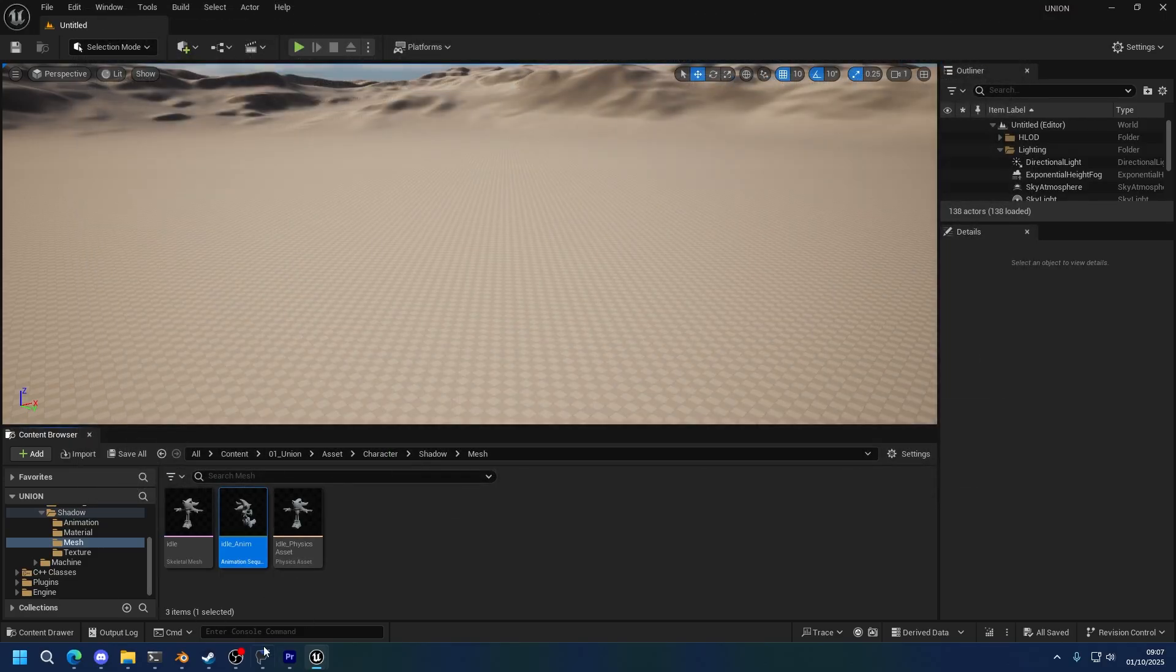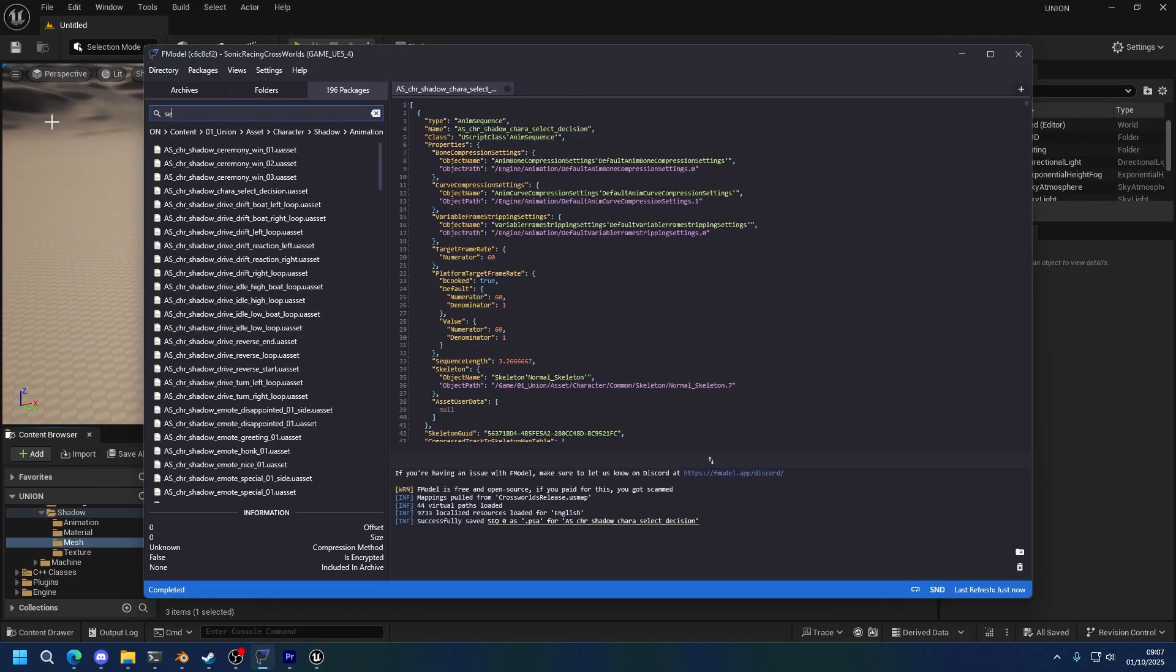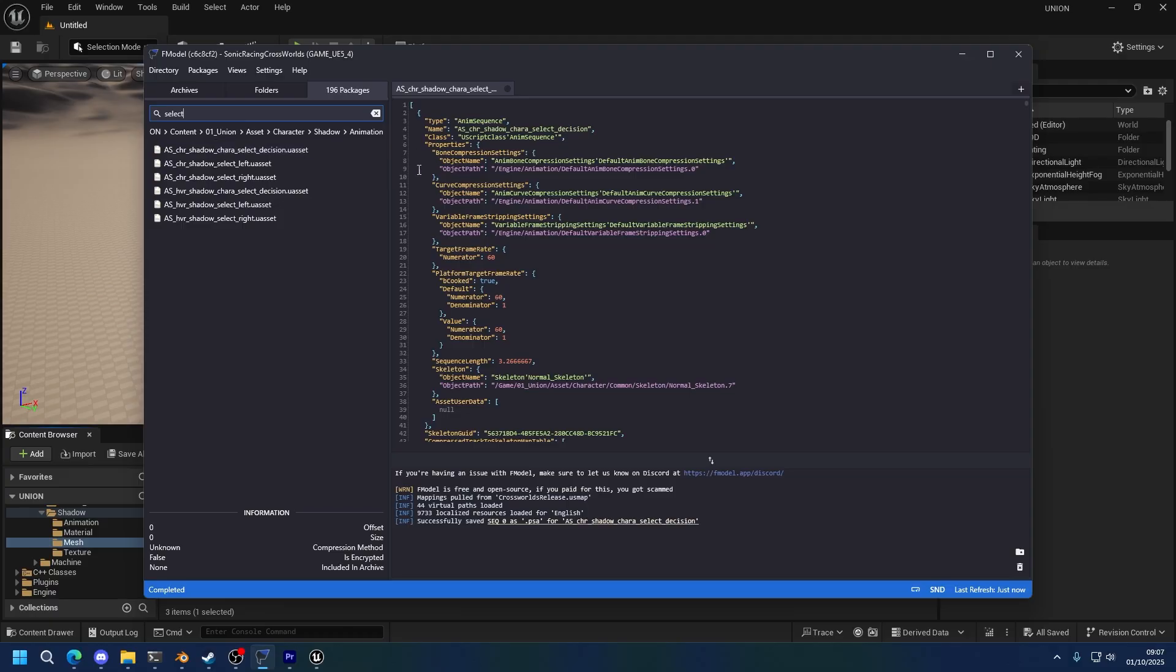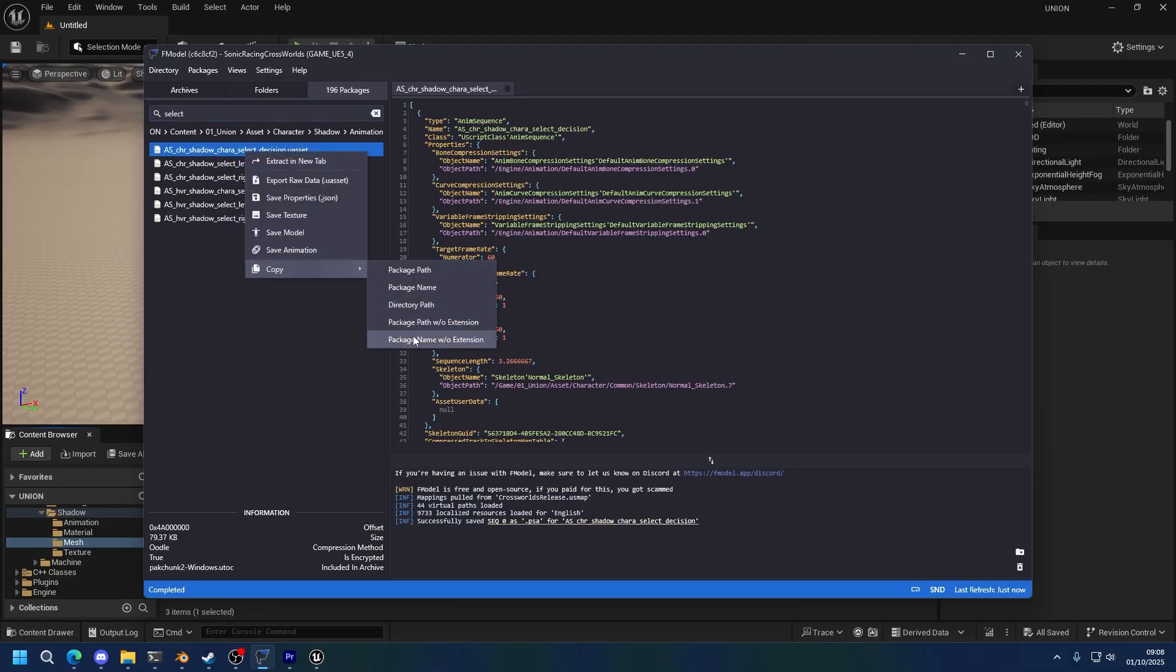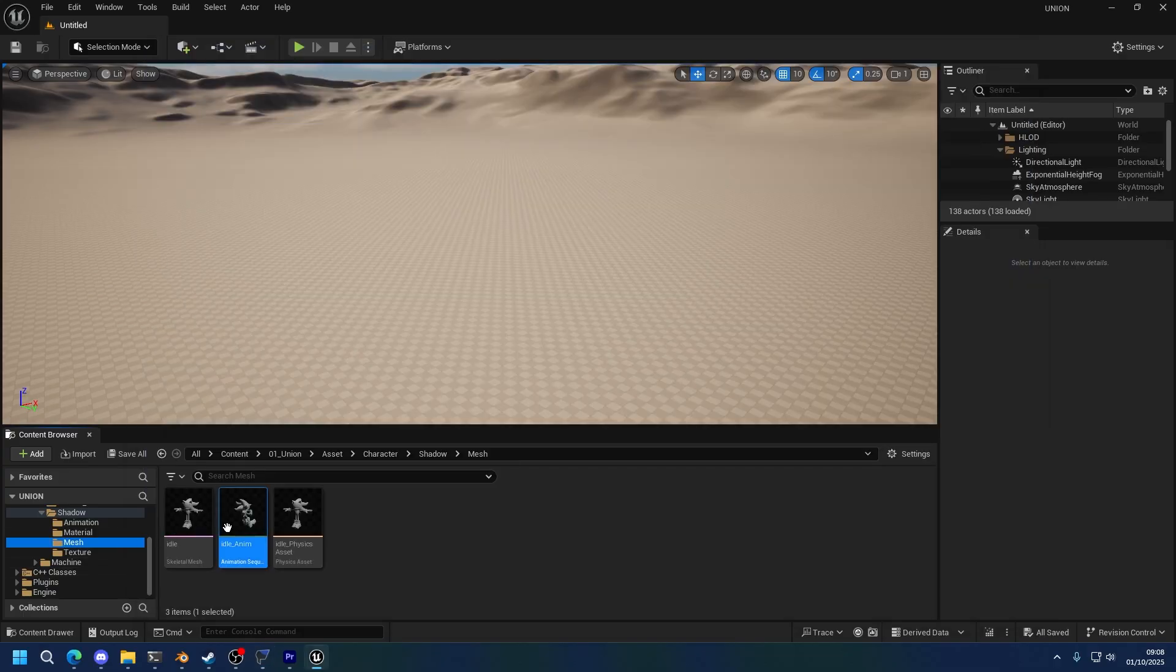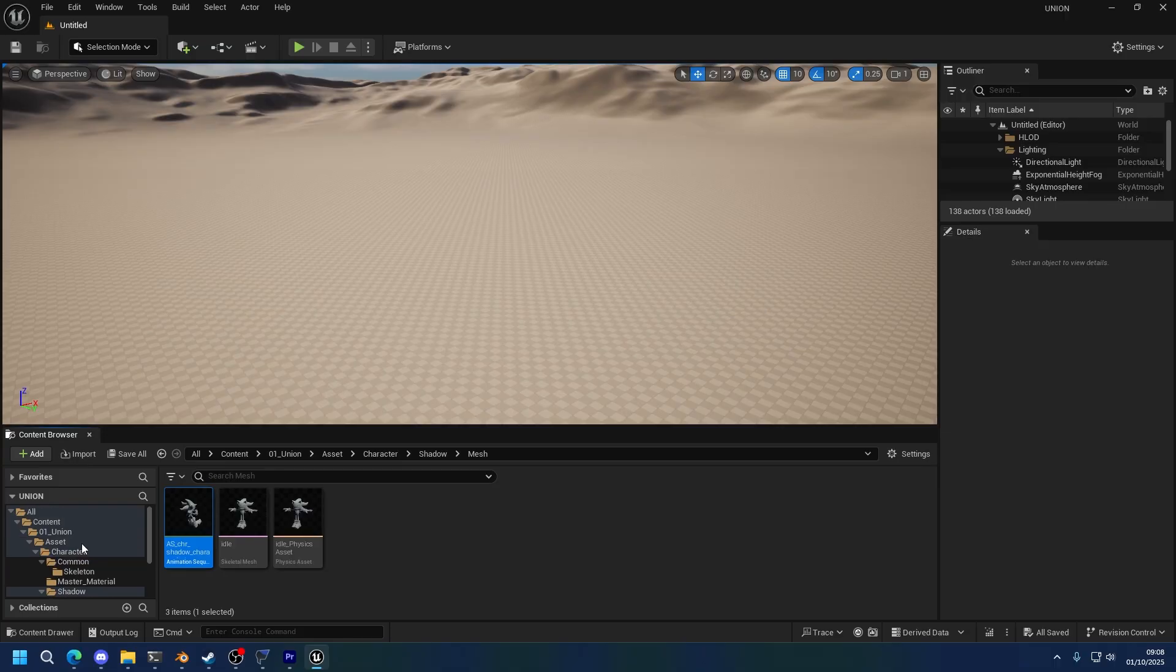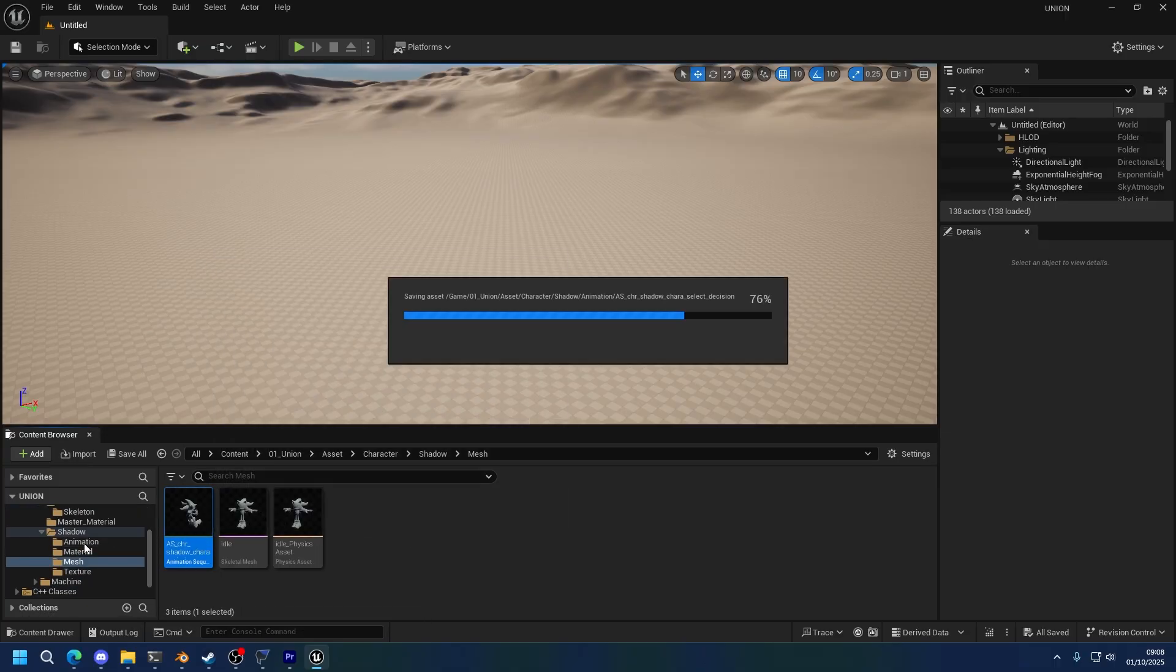Now we need to name the animation. As I said, we're going to be replacing the character selection animation, so you can go into fmodel and right-click the animation you're going to be changing, copy, and package name without extension. This will give you just the name. Then just edit the name, save, and that's it. Move it to the animation folder, obviously, because that's where it needs to go.